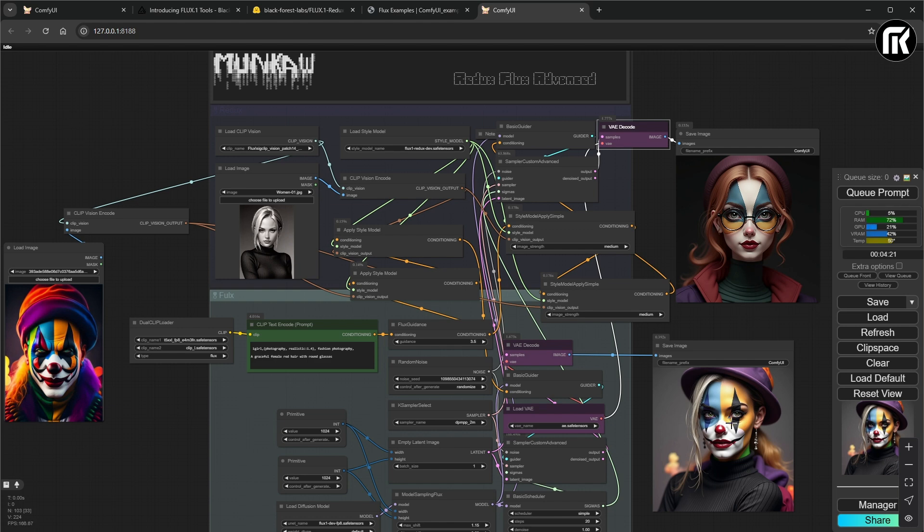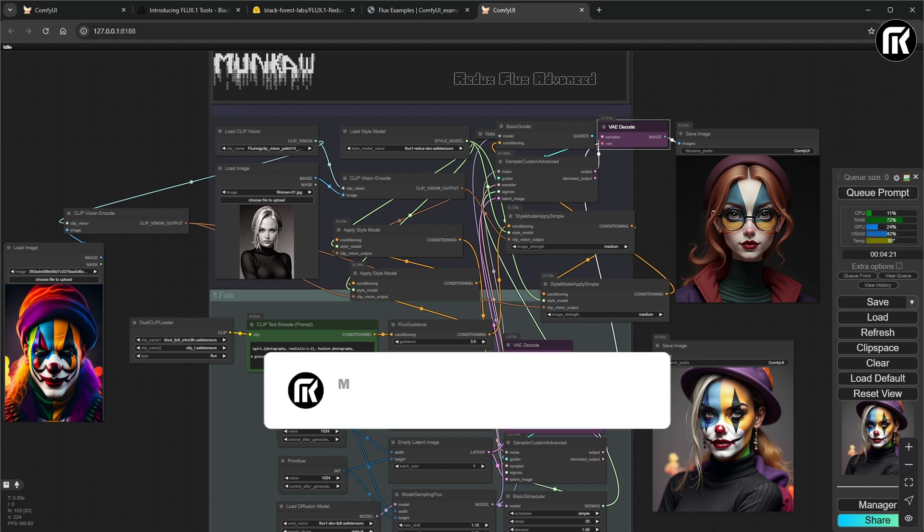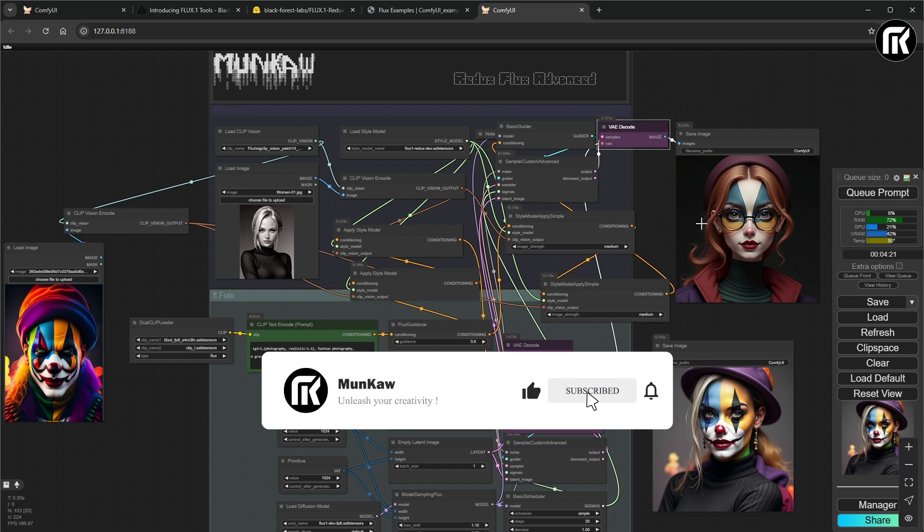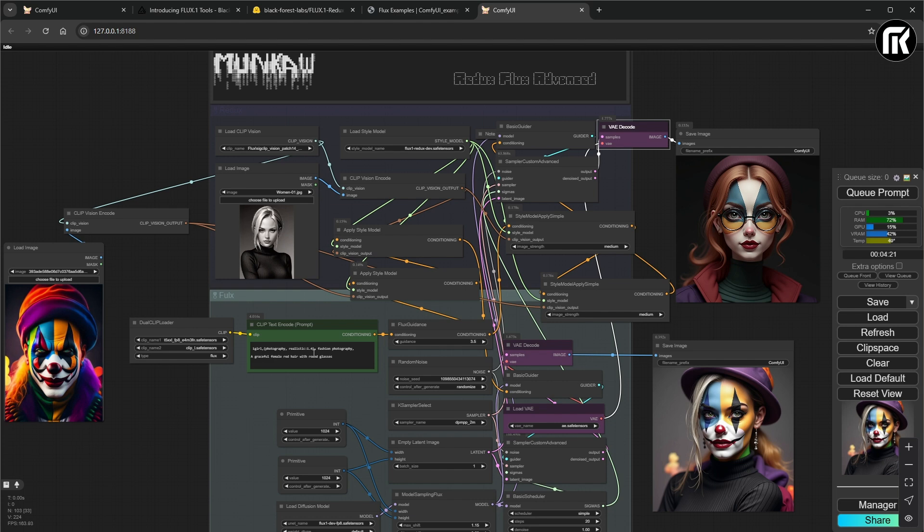Restyling via text is normally available through API by providing an image plus a language prompt. With Advanced node, you have it now. Enjoy it. Leave a like. And thanks for watching. See you soon.